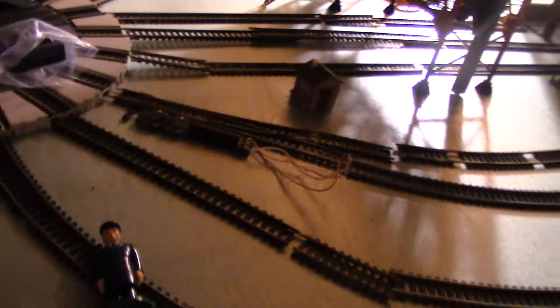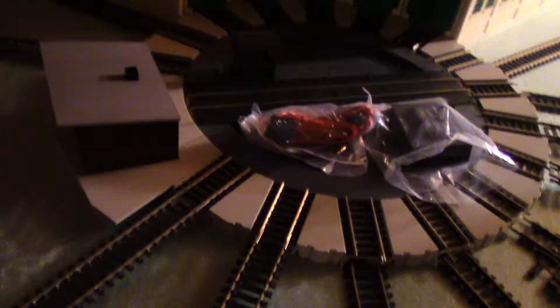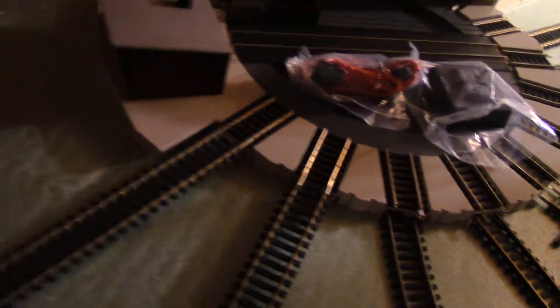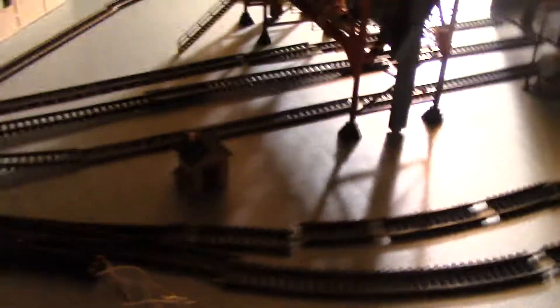And there's the turntable, we're gonna use the electric one. I'm gonna make my entire layout DCC, because the actual chips aren't that expensive, but putting the sound in is, so I don't need the sound for my Thomas engines.